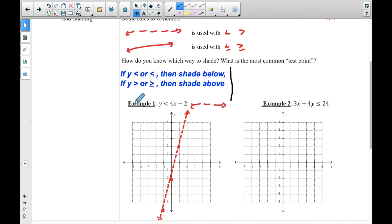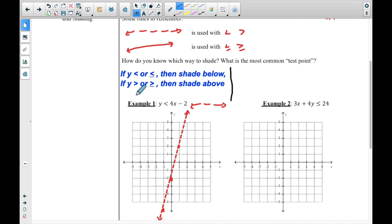This rule only works if it starts with 'y is less than' or 'y is greater than.' Think about it — y is the up-and-down direction. So if y is less than, it makes sense to shade below the line, and if y is greater than, it makes sense to shade above. We're focusing on the y-axis — less than means down in the y below part, greater than means up in the y above part.